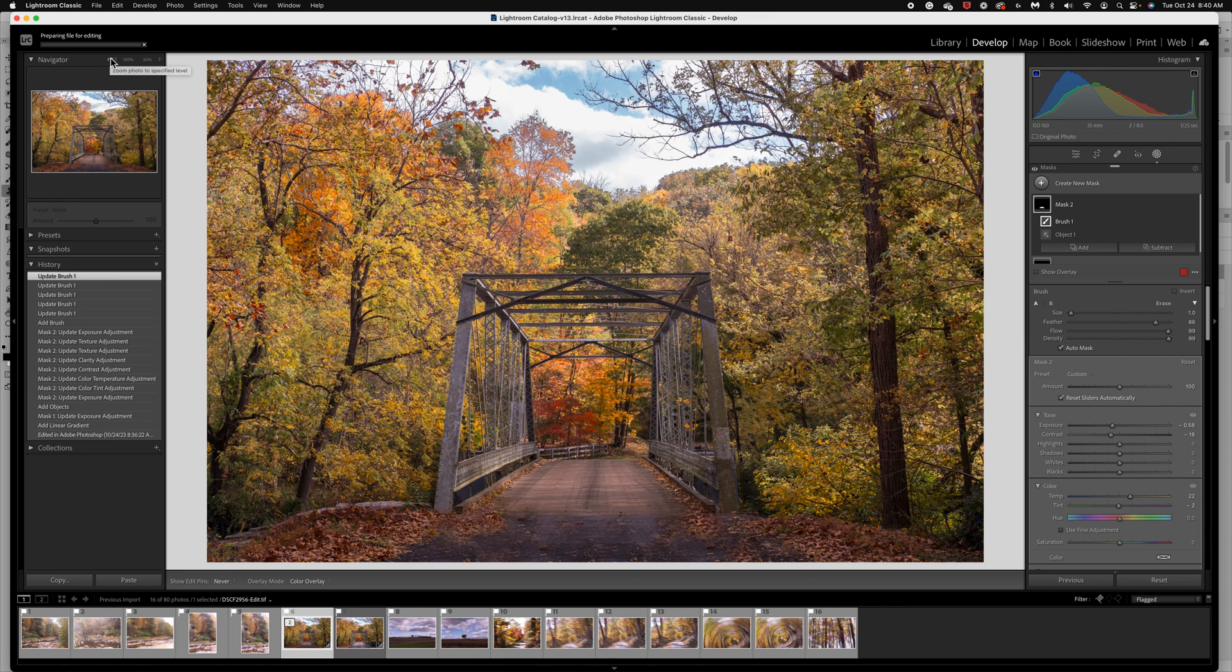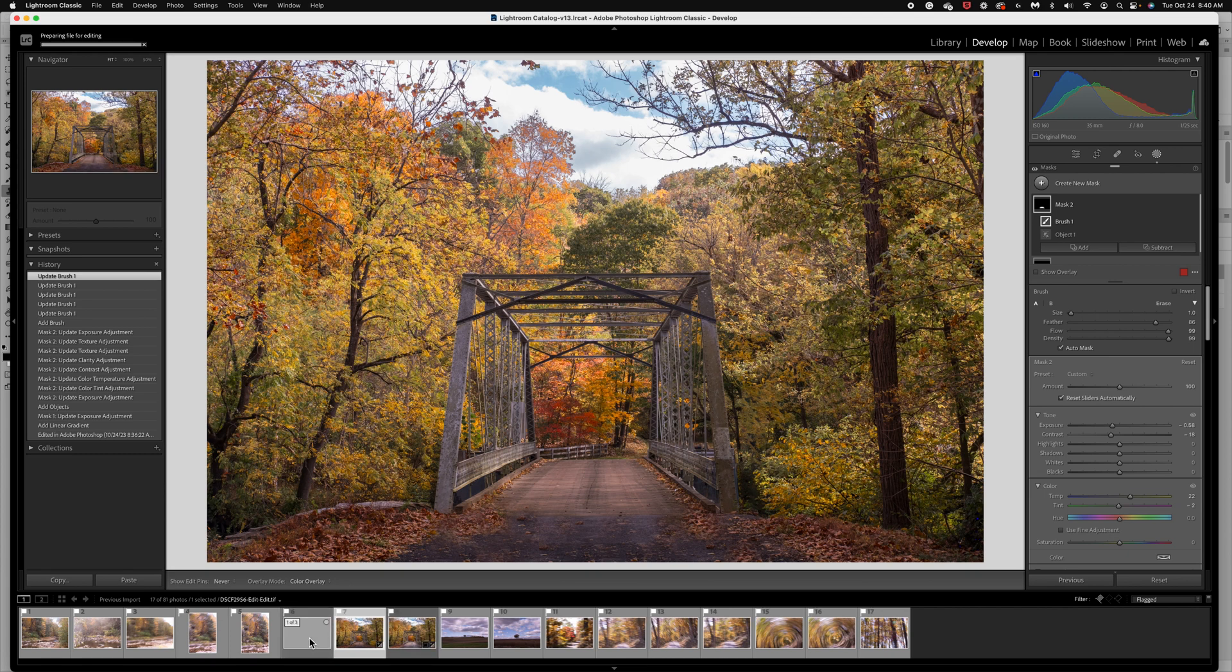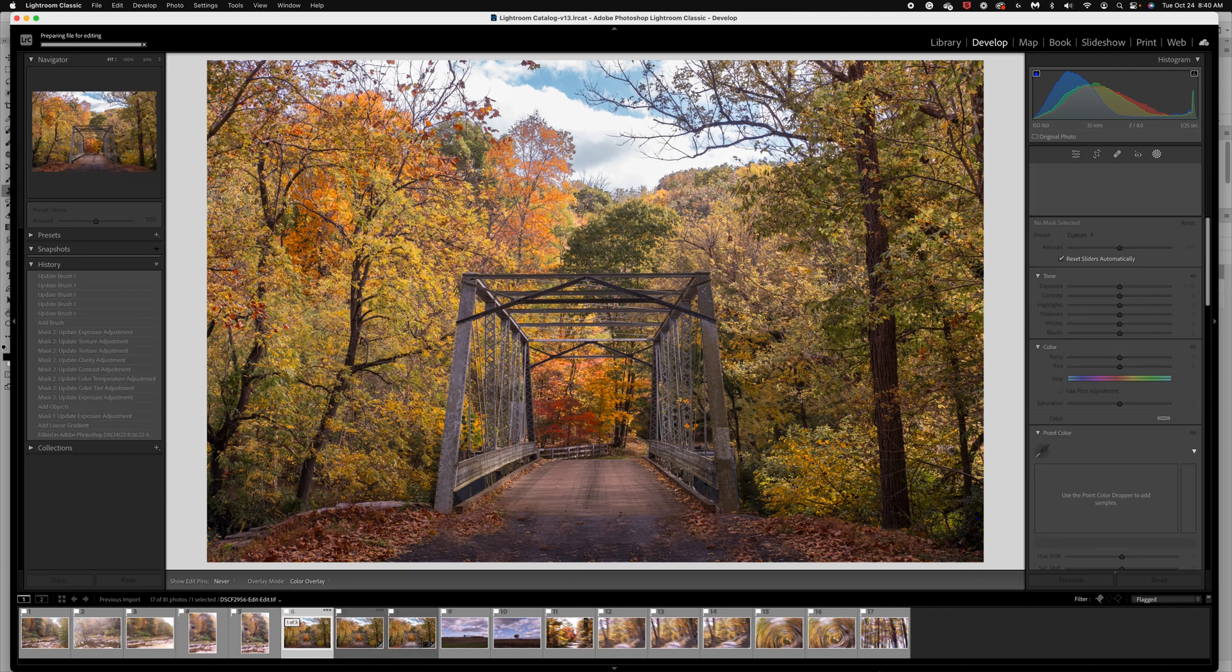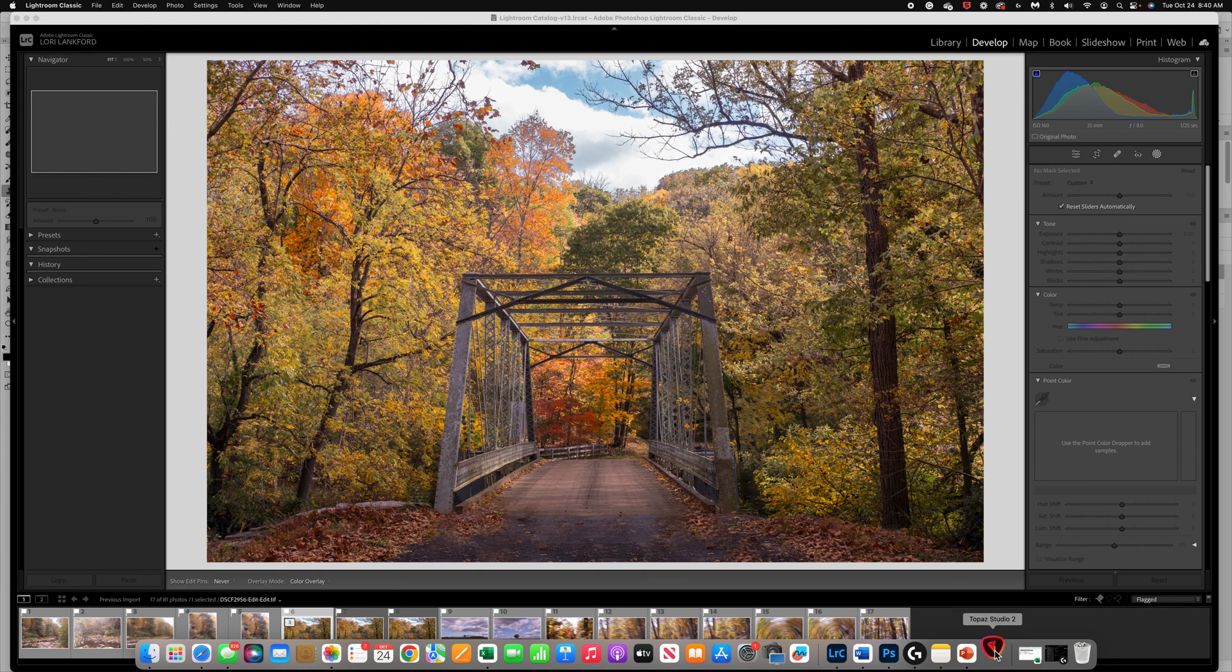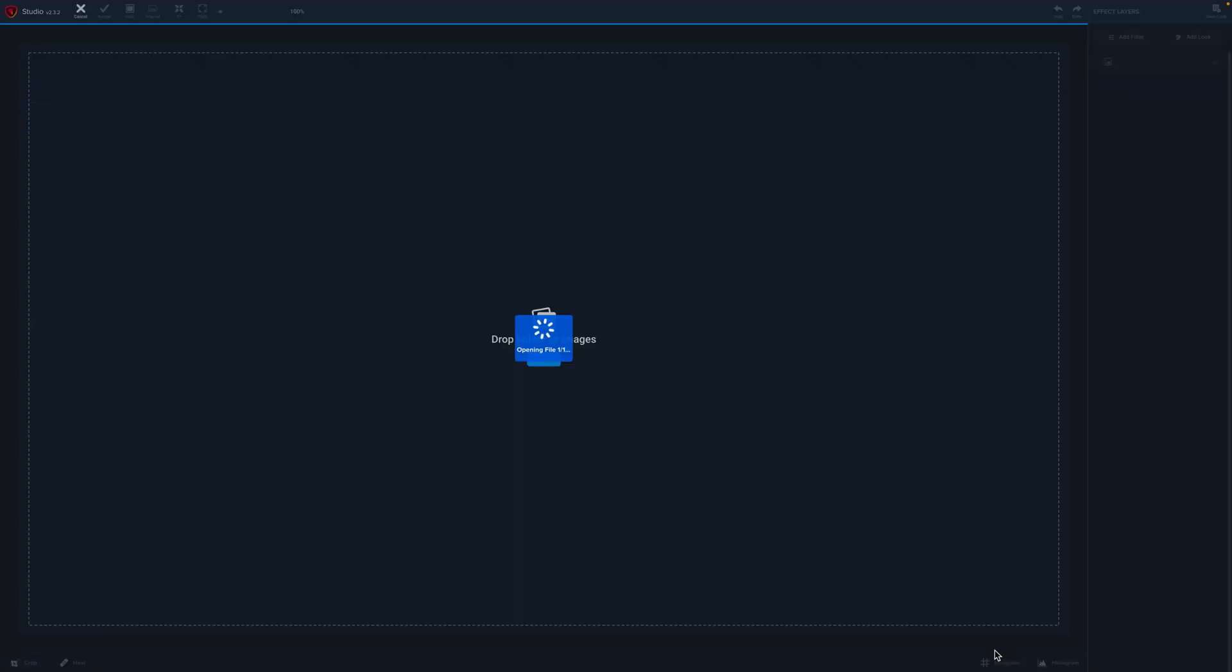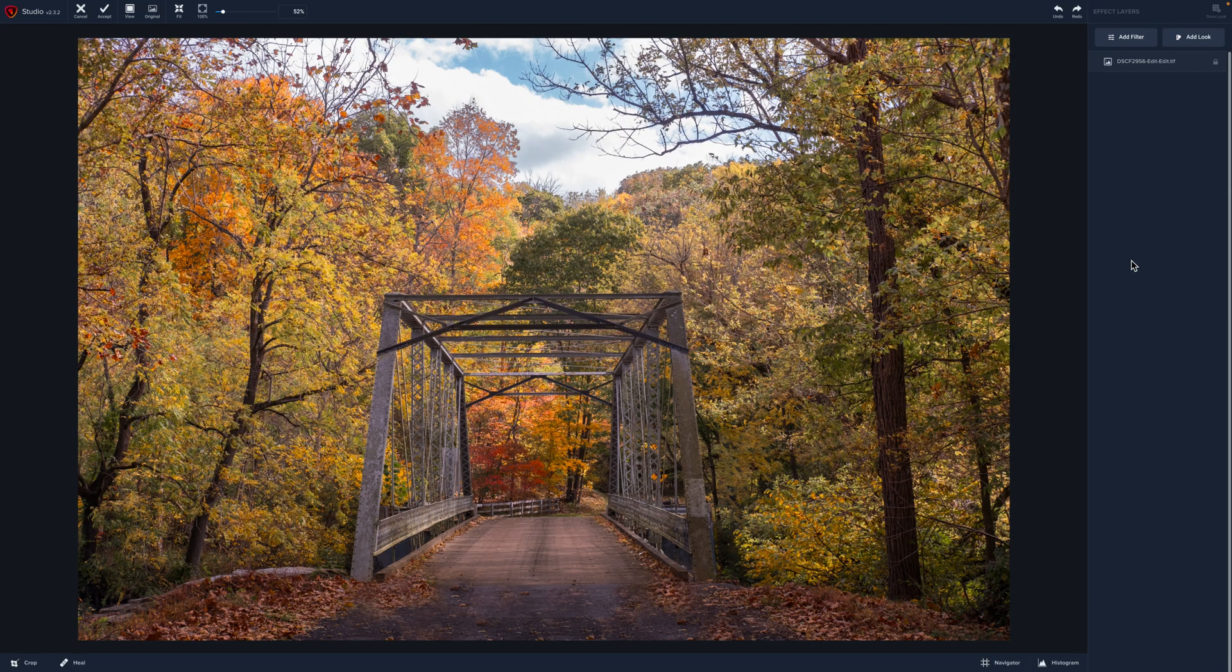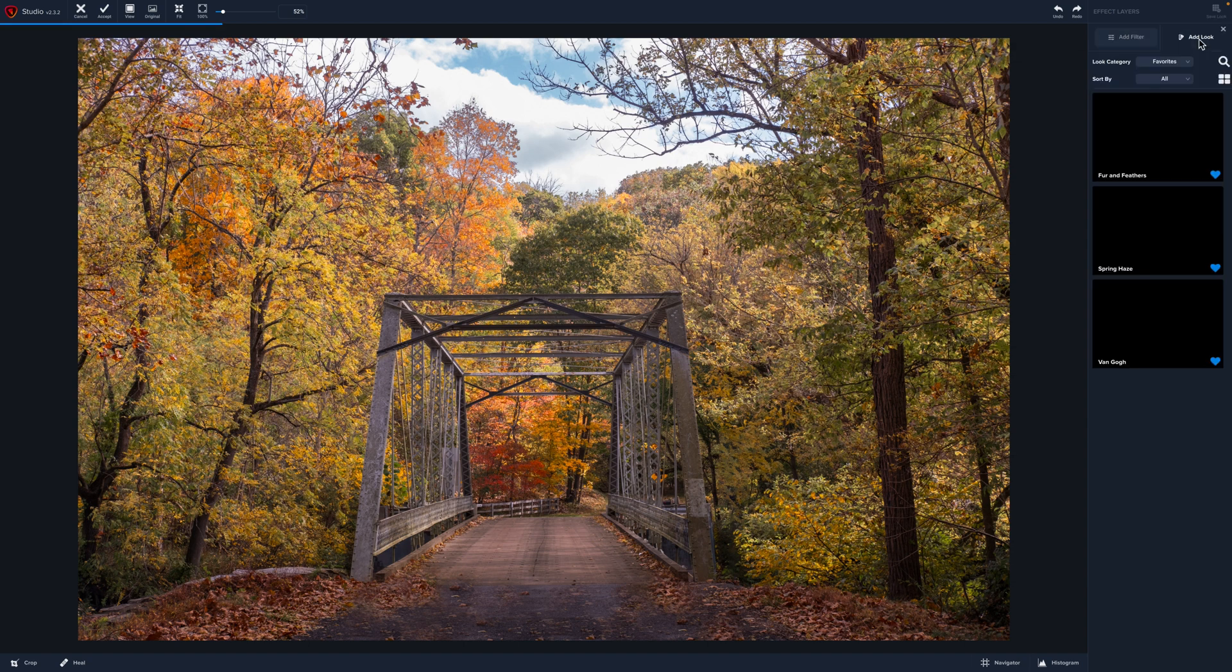So we'll have our original, our Photoshop, and now we'll have this third version. So we're going to jump over to Topaz and I'm going to show you just a couple ways that we could really make this look like a beautiful fall painting and finish this image up in a creative manner. So it's going to open the file and if you're not familiar with Topaz, Topaz has all of these editing tools, but it also has looks that you can play with.